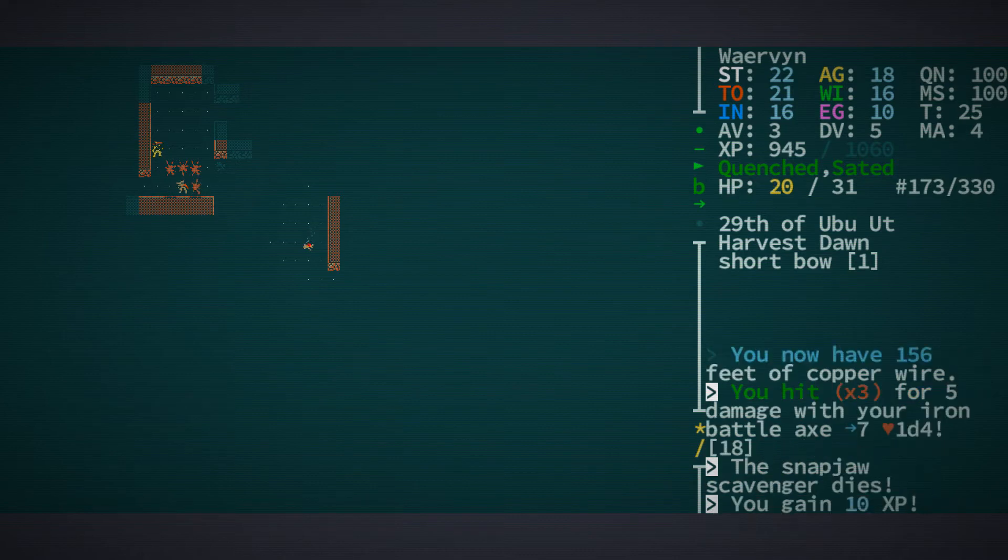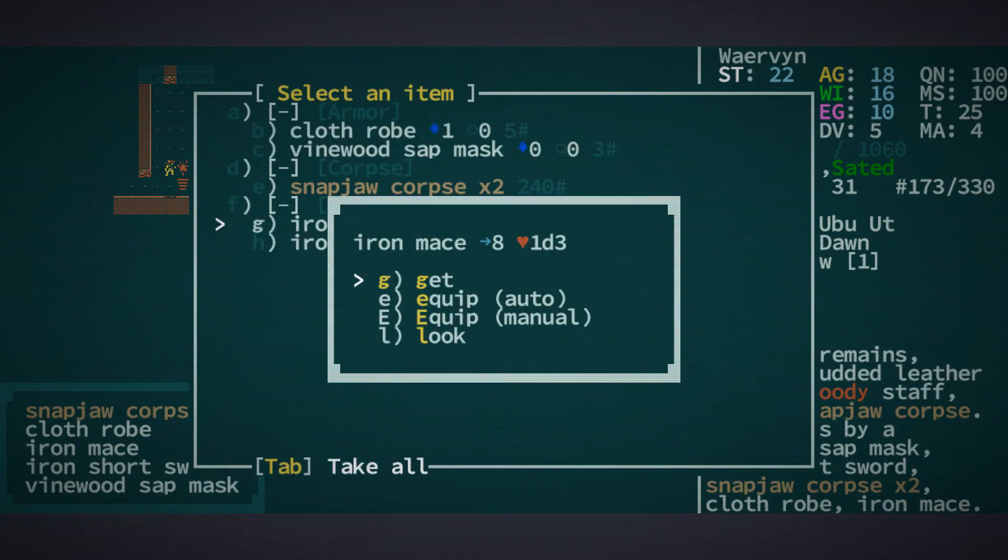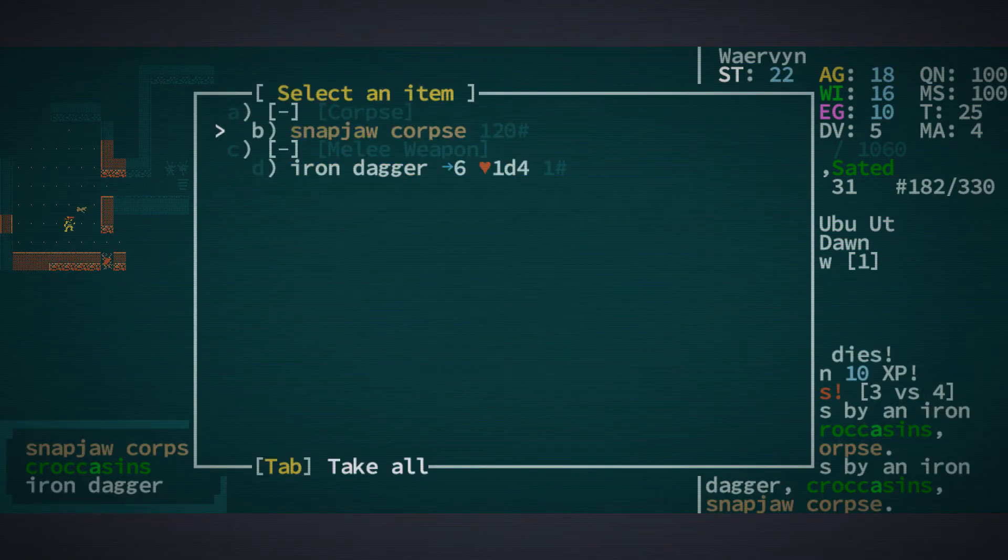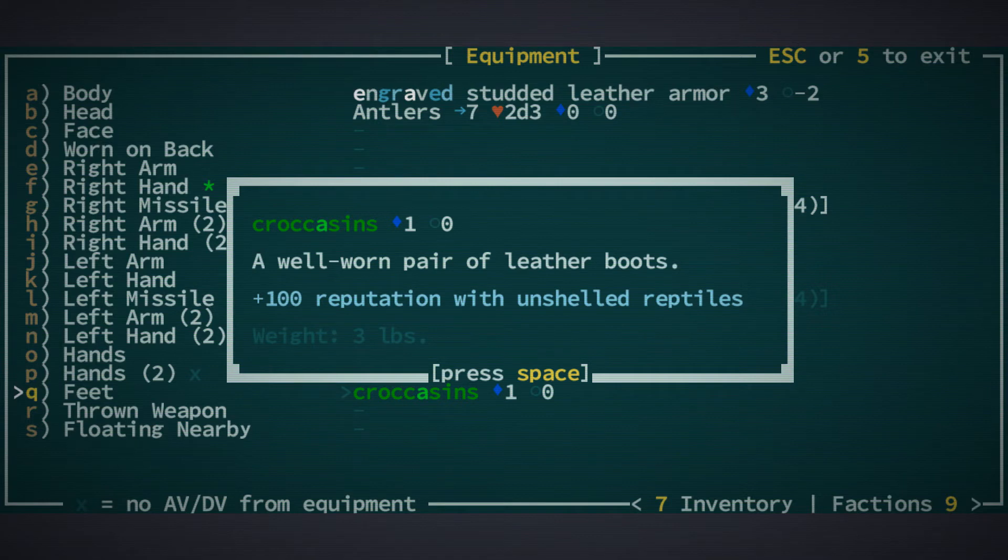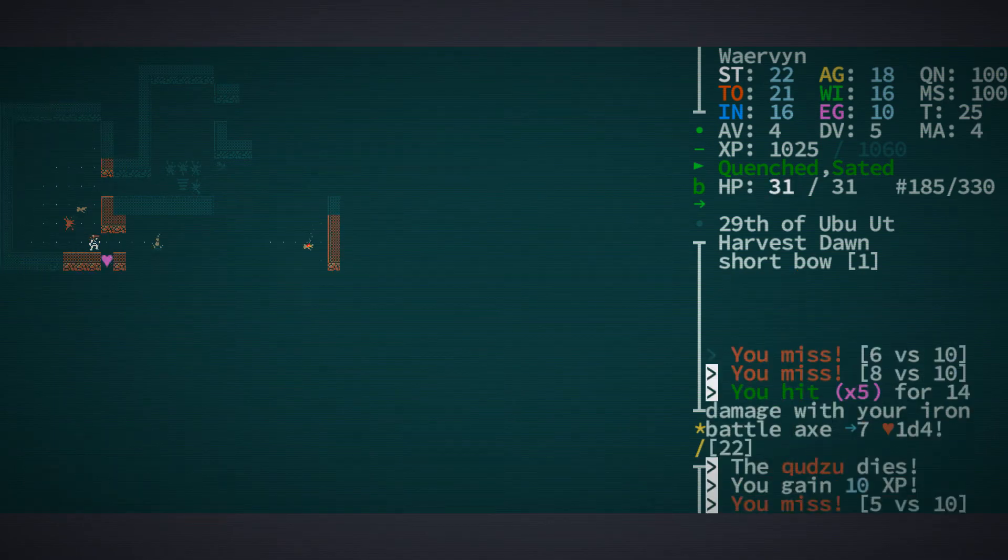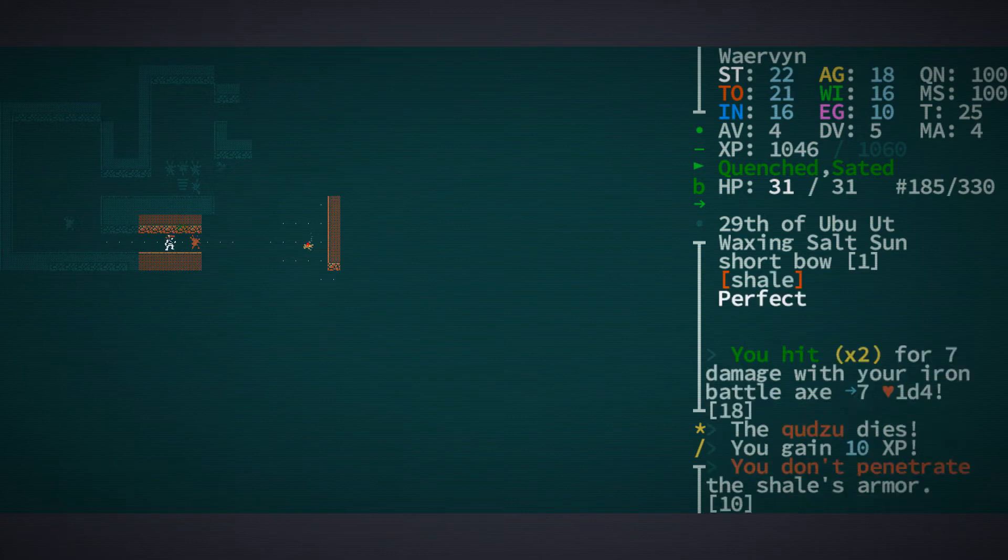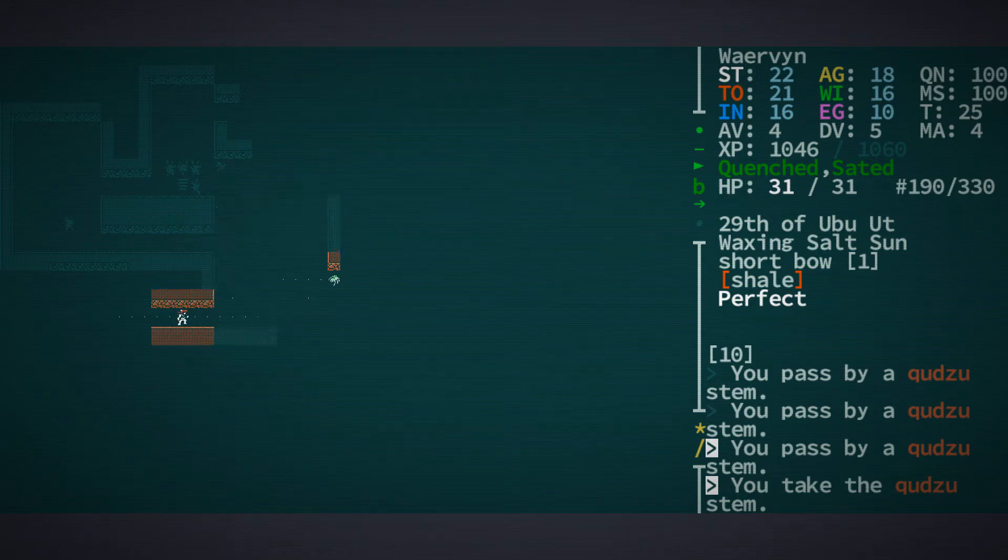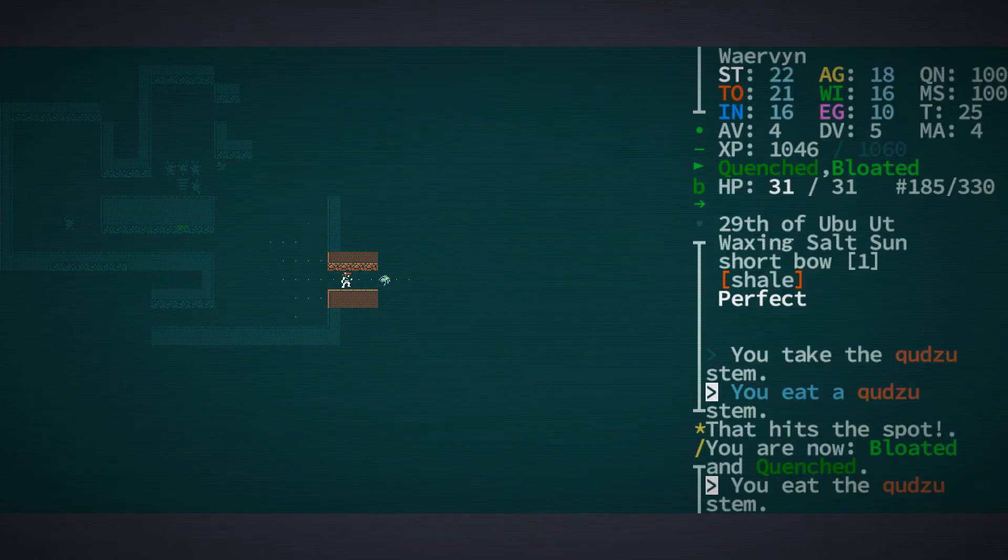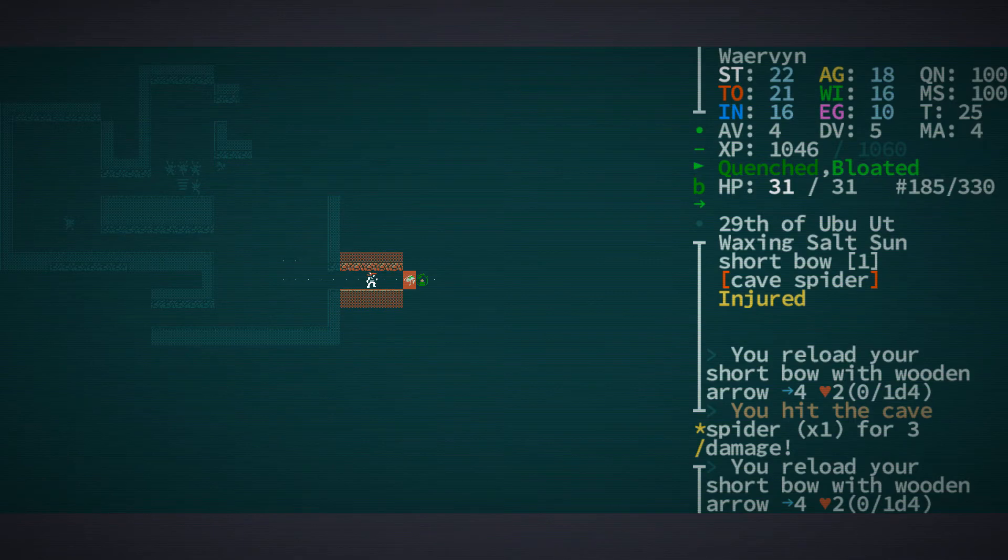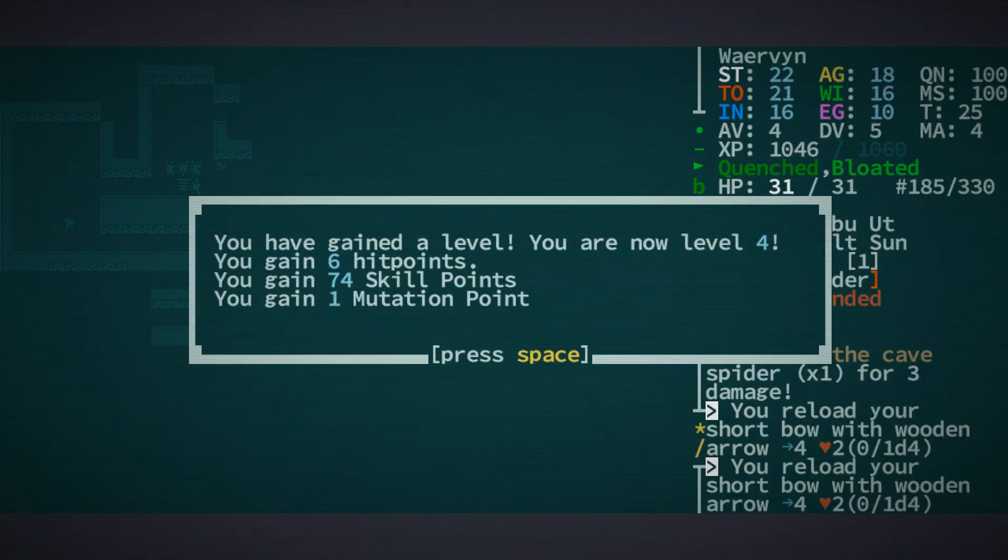So soon we'll have all the wire that we needed. As well as a lot of iron stuff. Crocassins give us 100 reputation with unshelled reptiles. If you hold control, you can just stand where you are and attack something. But sometimes you would otherwise switch positions with them.